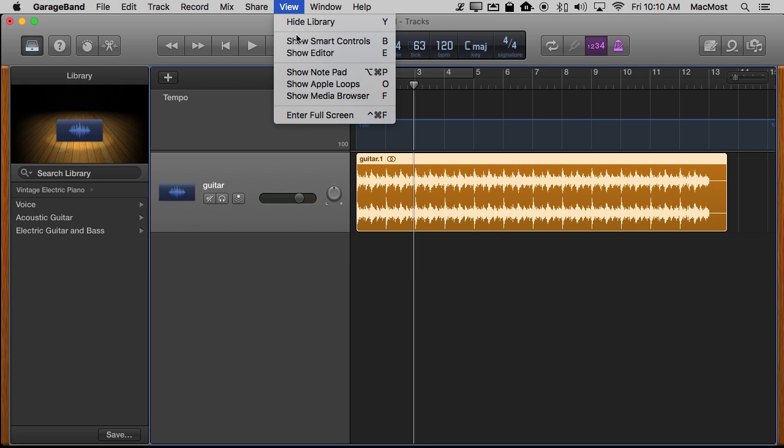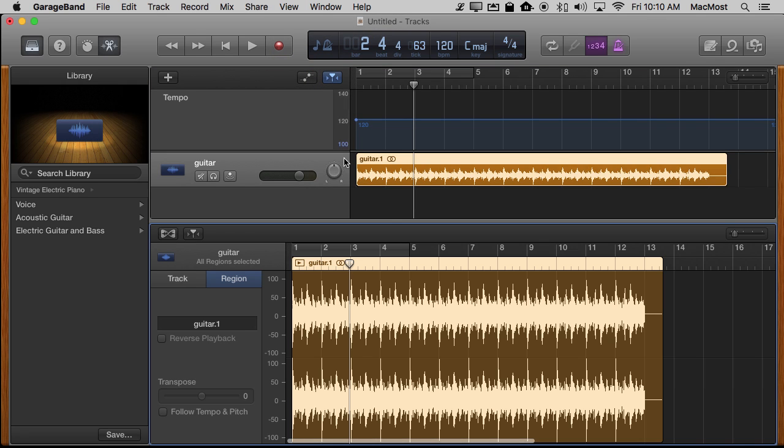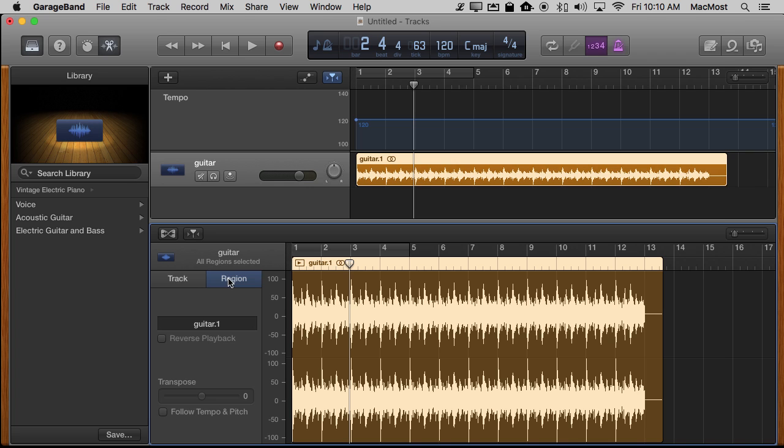Now we want to go to View, Show Editor. Here we've got the editor here at the bottom. If you can't see the follow tempo and pitch down here at the bottom, first make sure you're set to Region not Track. So click on Region.